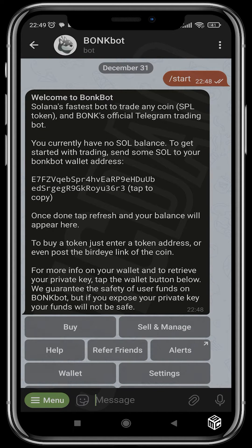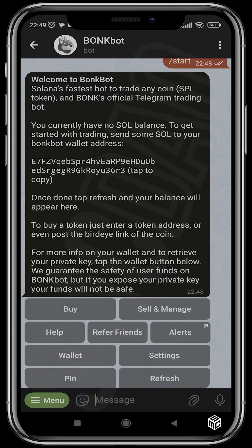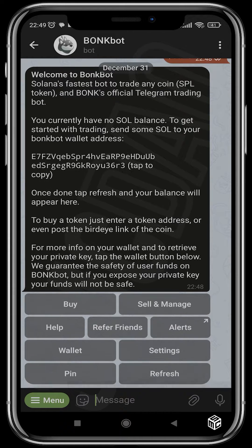Once you click start you're going to get access to your wallet address and you're going to see your wallet address. Sniping with this bot is actually quite easy — buying and selling is not really complex. One thing to note is that this bot doesn't have the option for liquidity snipes yet, but compared to other bots they are relatively faster when it comes to buying on the open market — buying already listed tokens with liquidity or tokens that are already being traded.